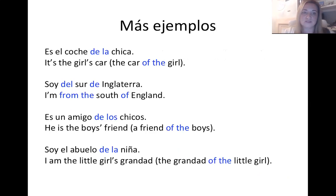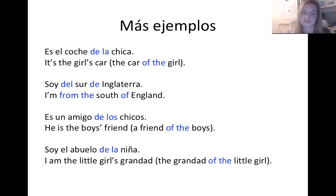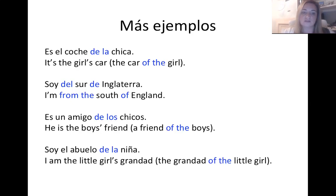Más ejemplos — a few more examples. Es el coche de la chica — it's the girl's car, or the car of the girl. Soy del sur de Inglaterra — I'm from the south of England. Notice we've got 'del' and 'de' being used at the same time: del sur de Inglaterra. Es un amigo de los chicos — he is a friend of the boys. Soy el abuelo de la niña — I am the little girl's granddad.